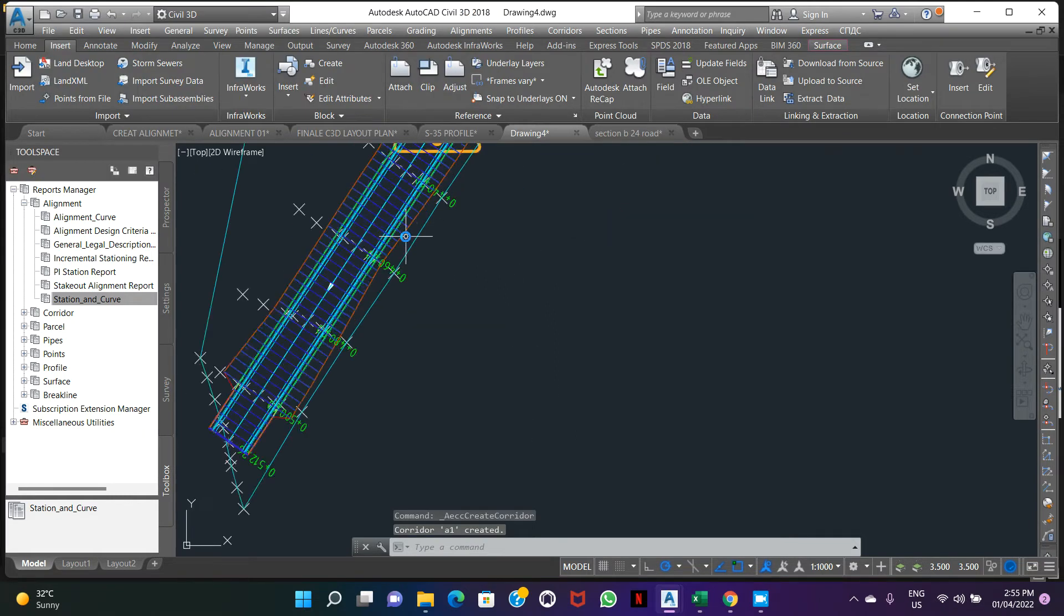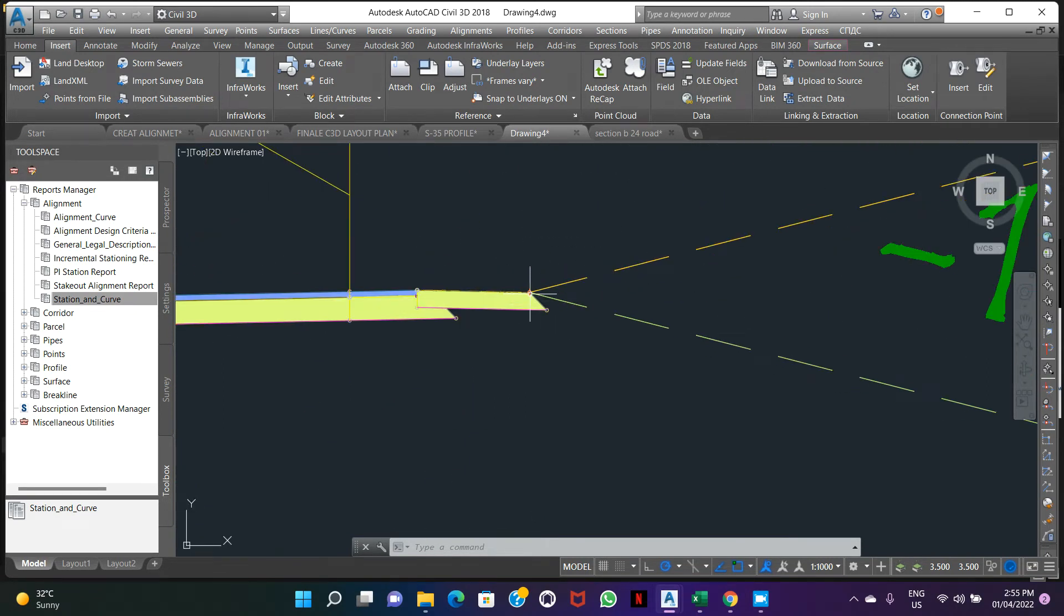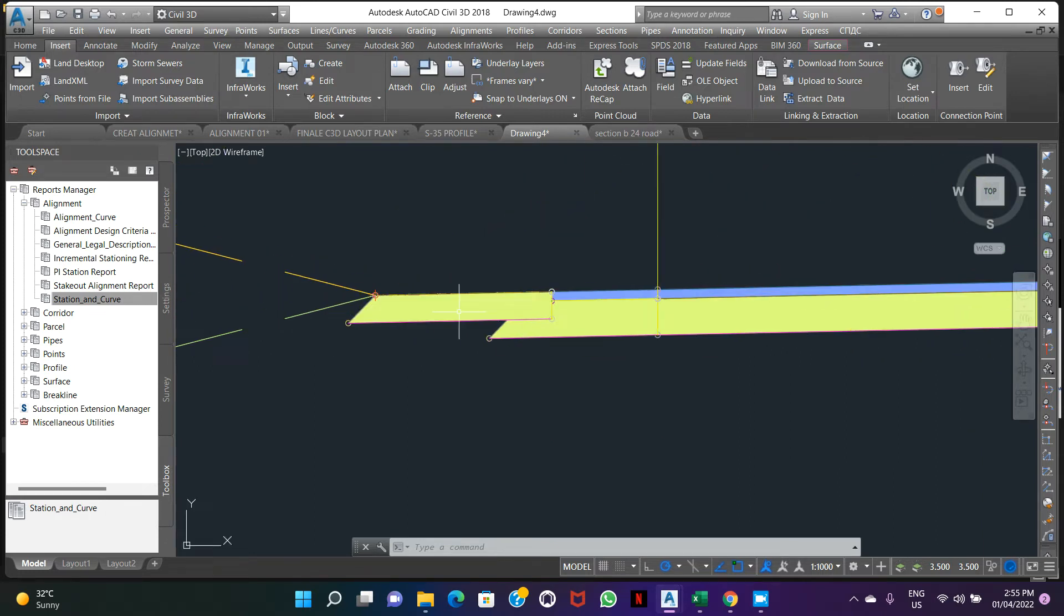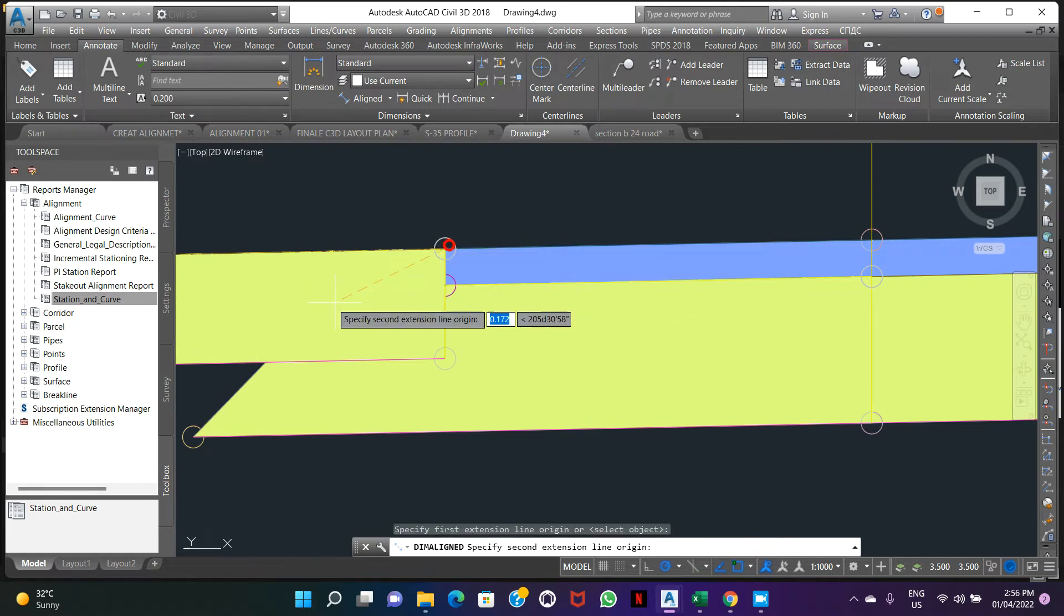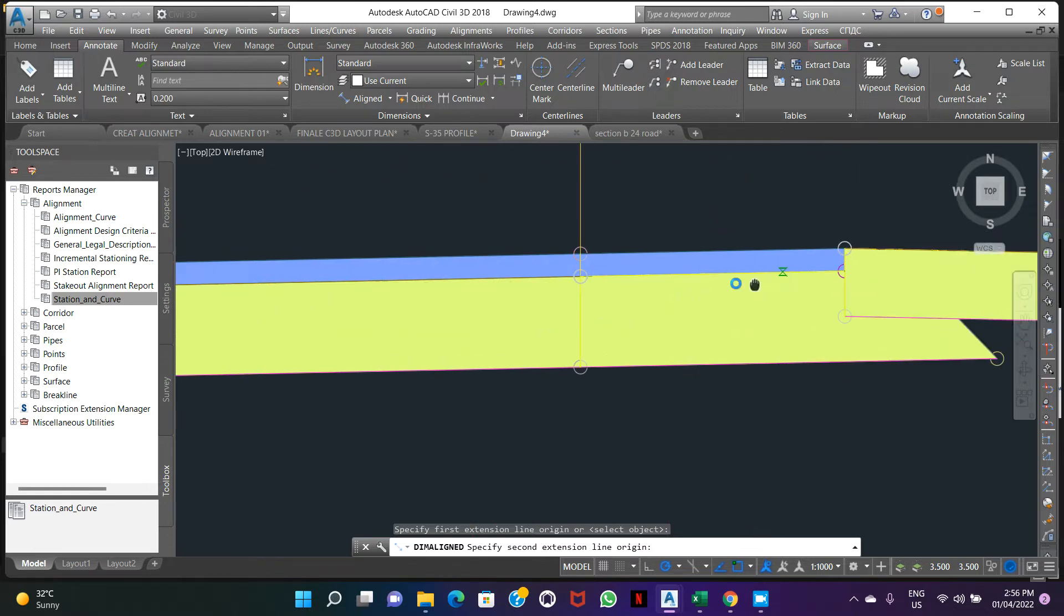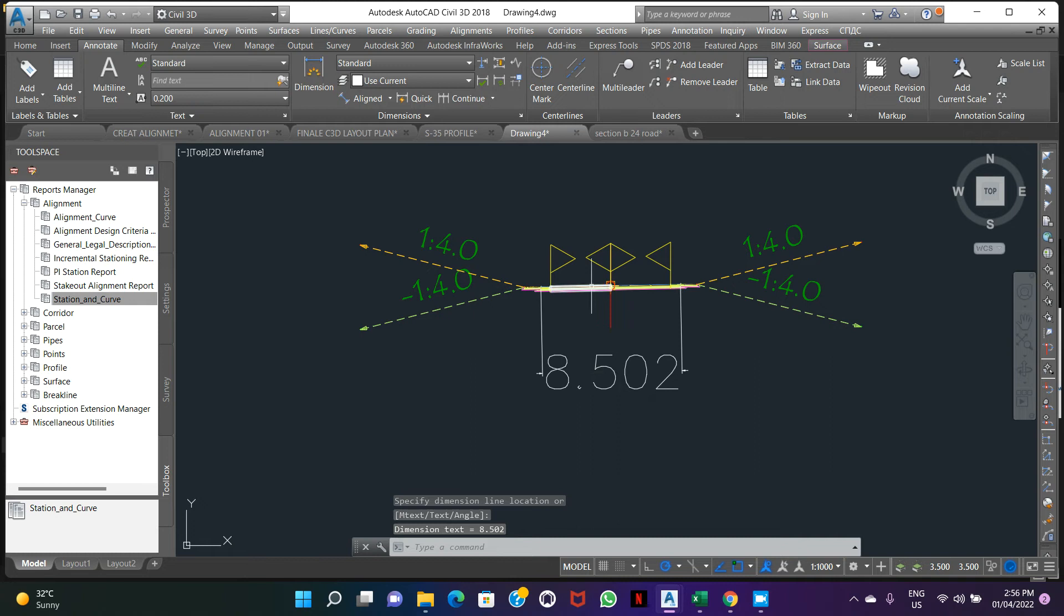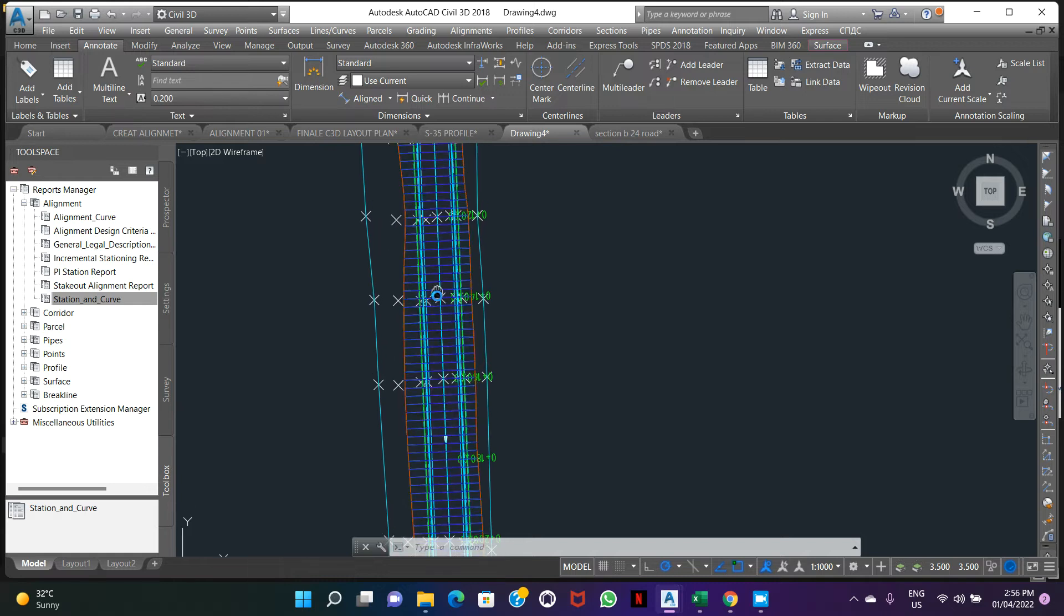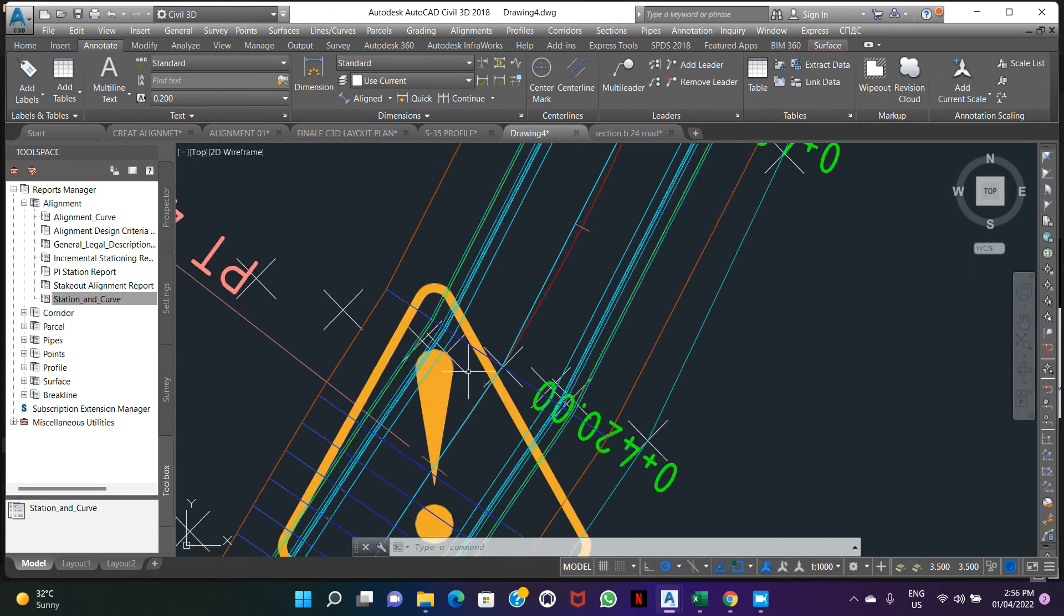So our corridor was created. Remember, we have assembly from here to here. This one carriageway, this is the width, one meter, one meter both sides. Check the dimension. This is 8 by 5 meter. So this corridor created as per example, as per our carriageway. This is the corridor created.